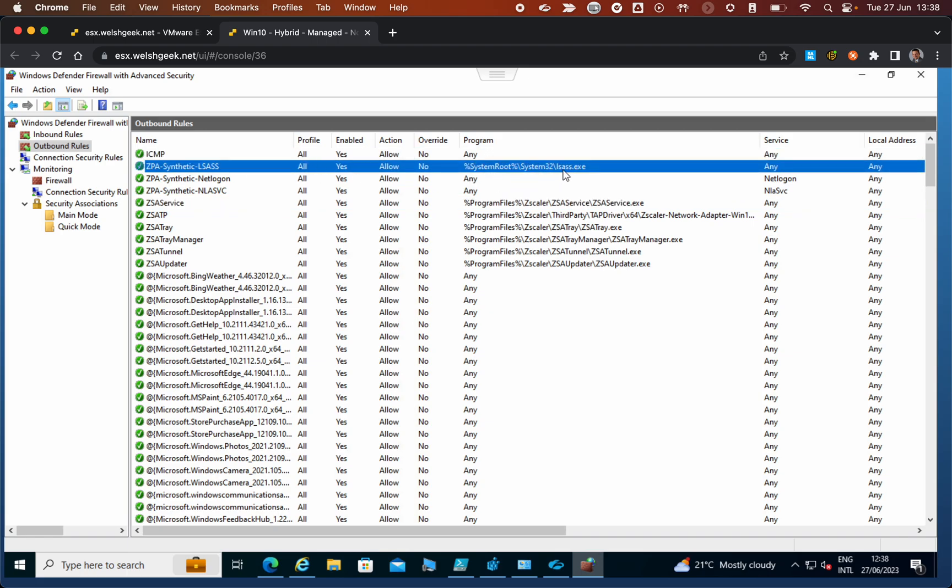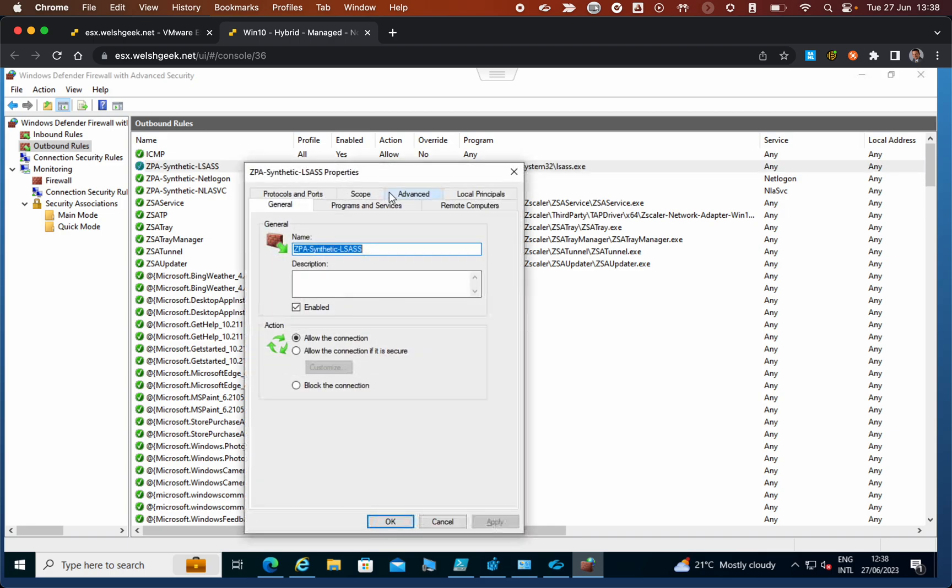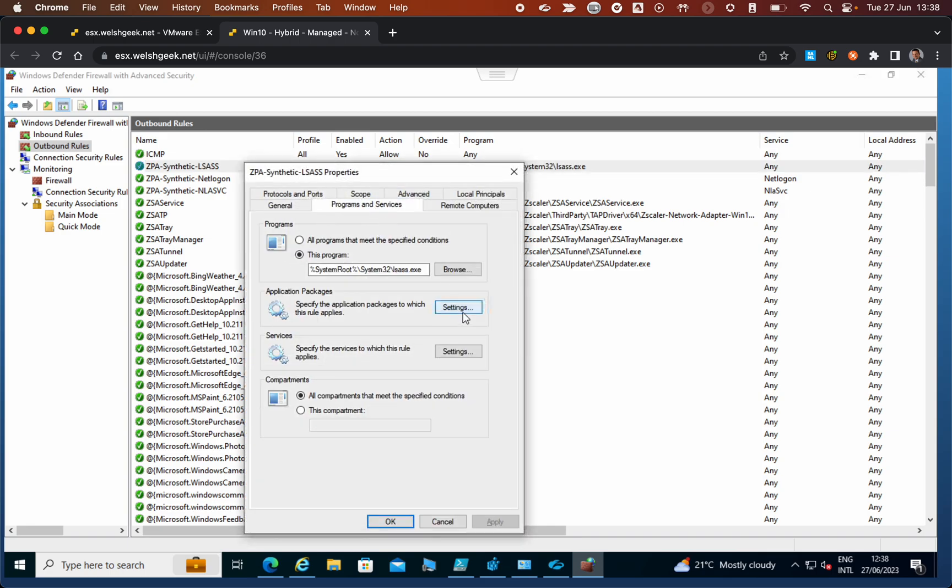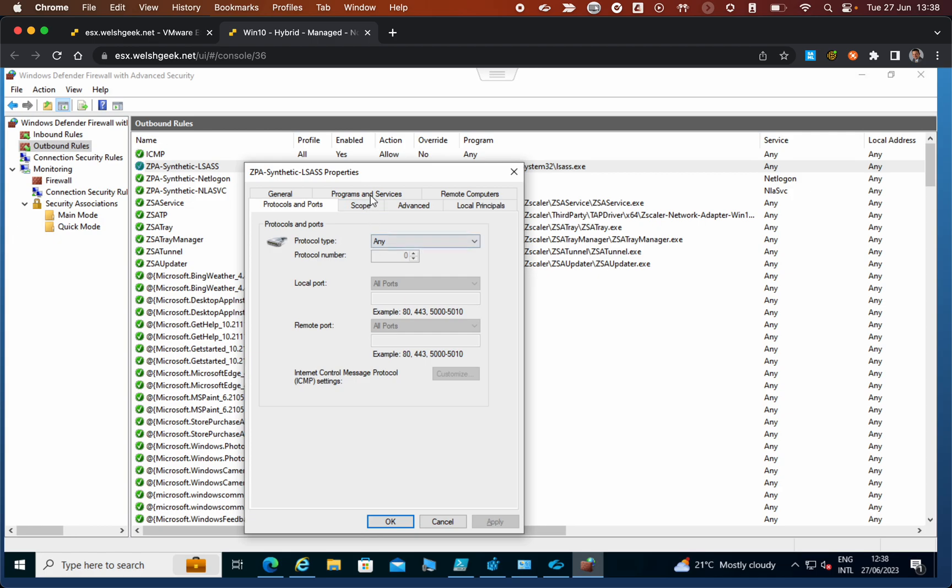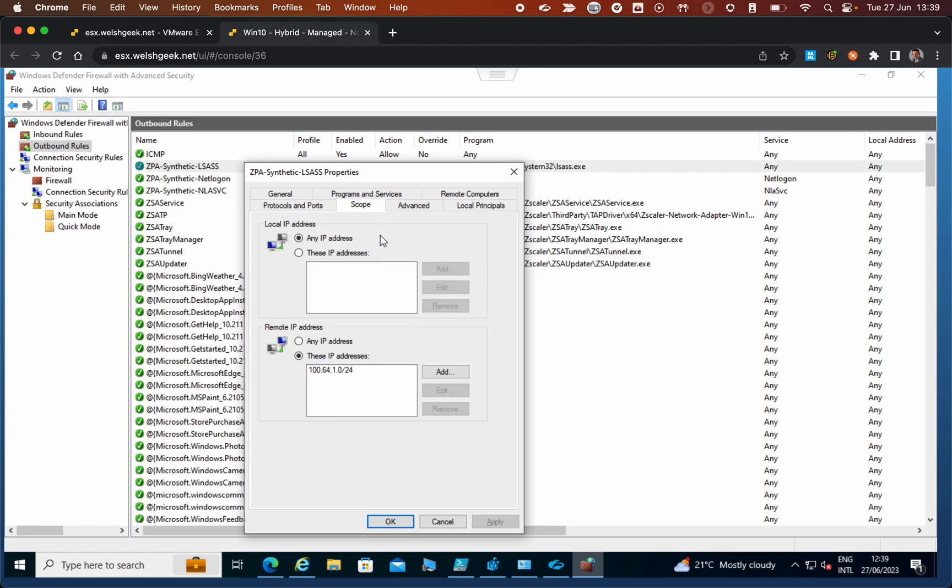For the lsass.exe process—let's take a look at this—it's the LSASS security service executable which is called by processes. This is allowed access to the synthetic range. Specifically I've used 164.1.0 here.